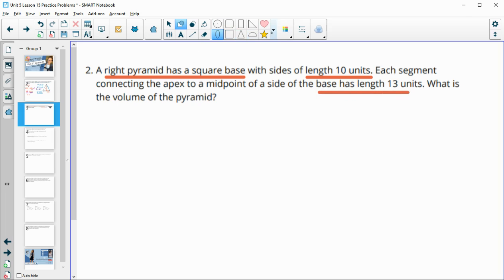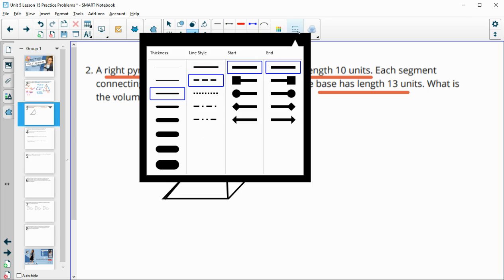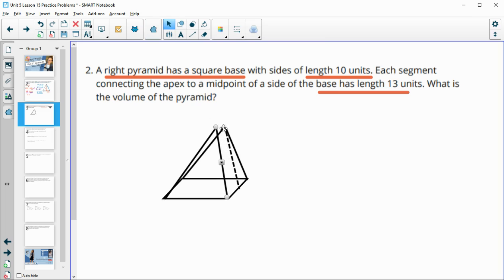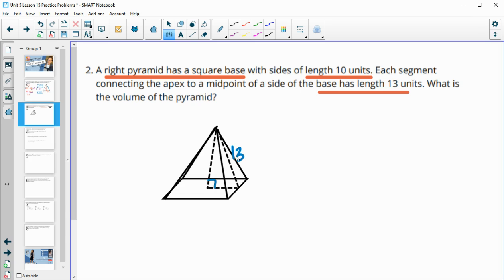Let's draw out this pyramid with a square base going up to a point. The segment connecting the apex to the midpoint of a side is 13 units. We'd also have a segment going straight down to the center, creating a right triangle. So we know the slant is 13 and the side length is 10, making the half-base 5.